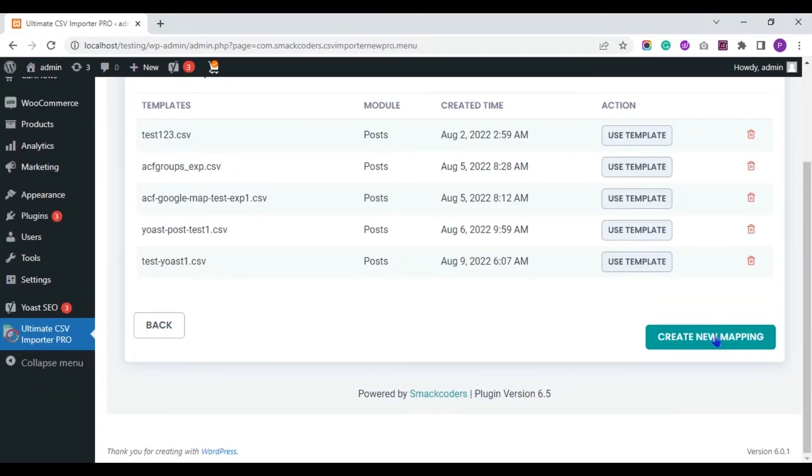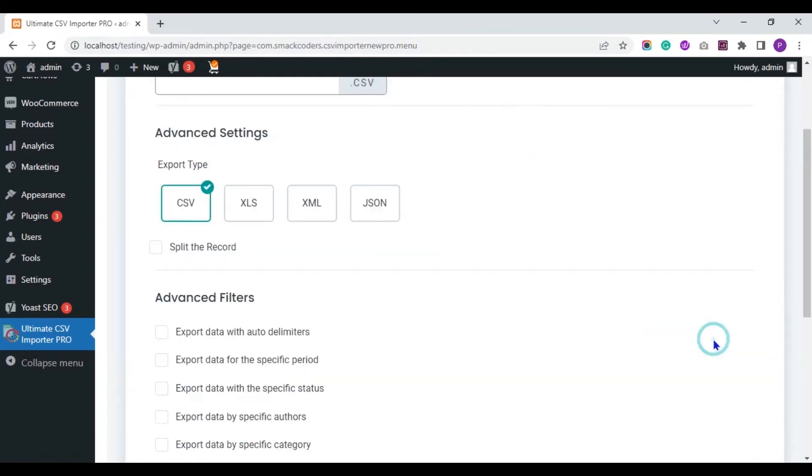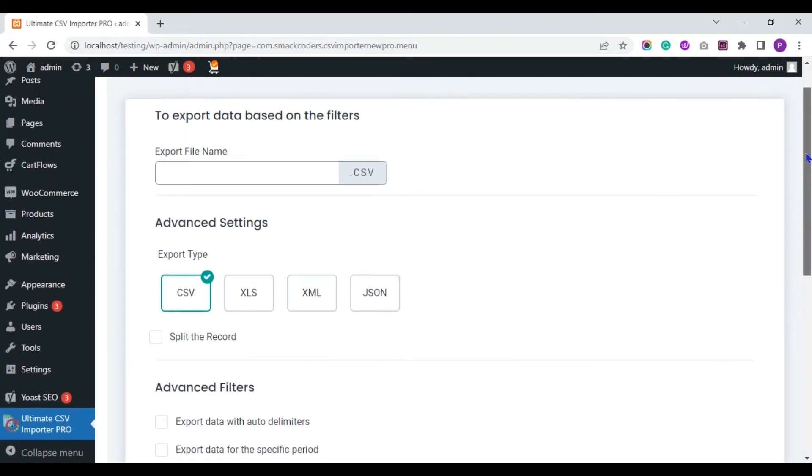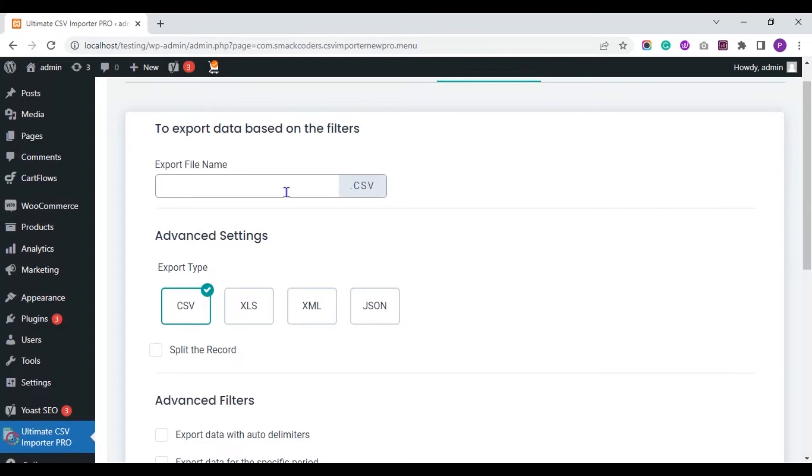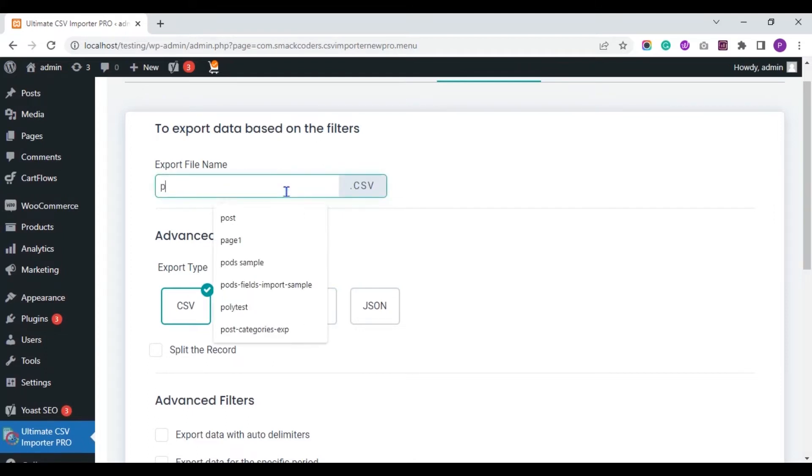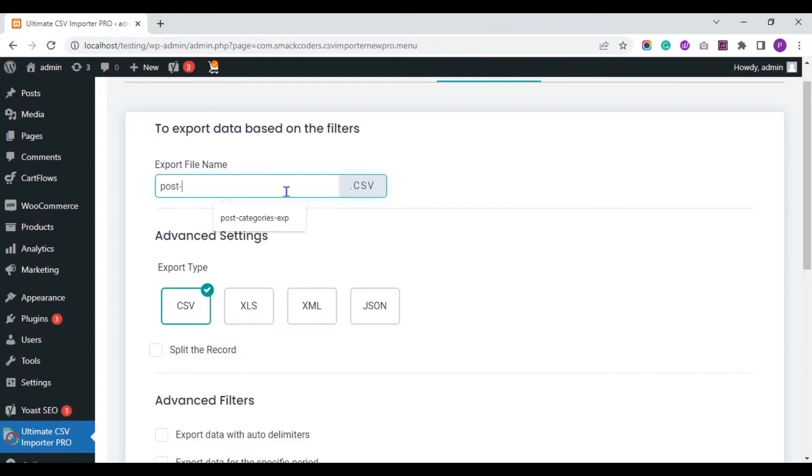Click the Create New Mapping to create new Export Mapping template. Enter the file name. The file will be exported with the name you have specified here.